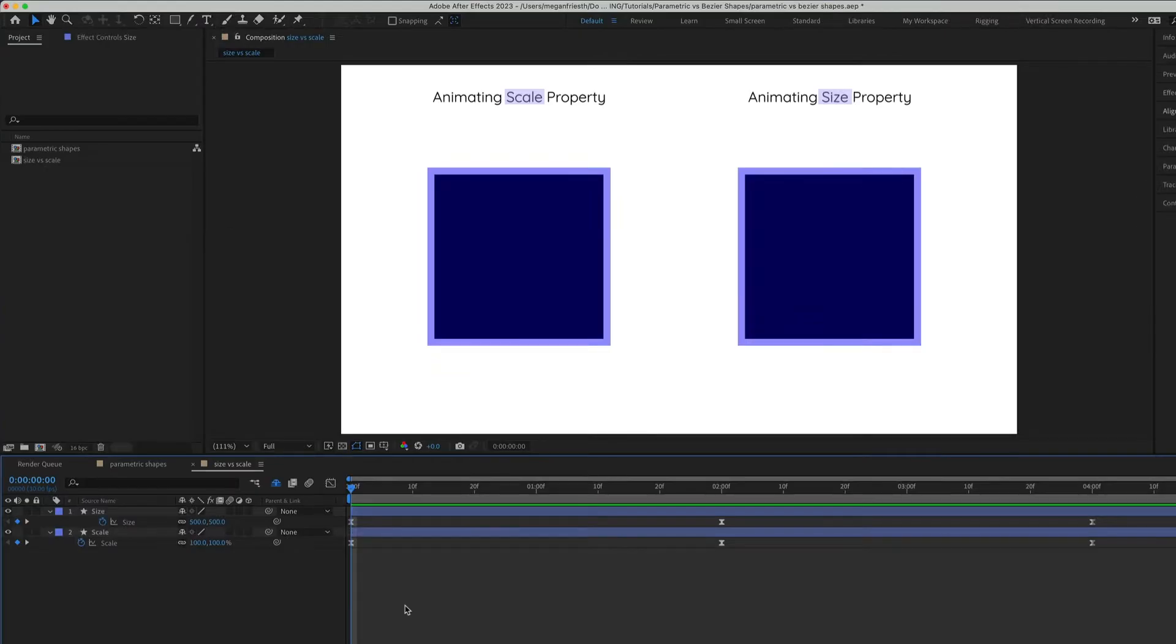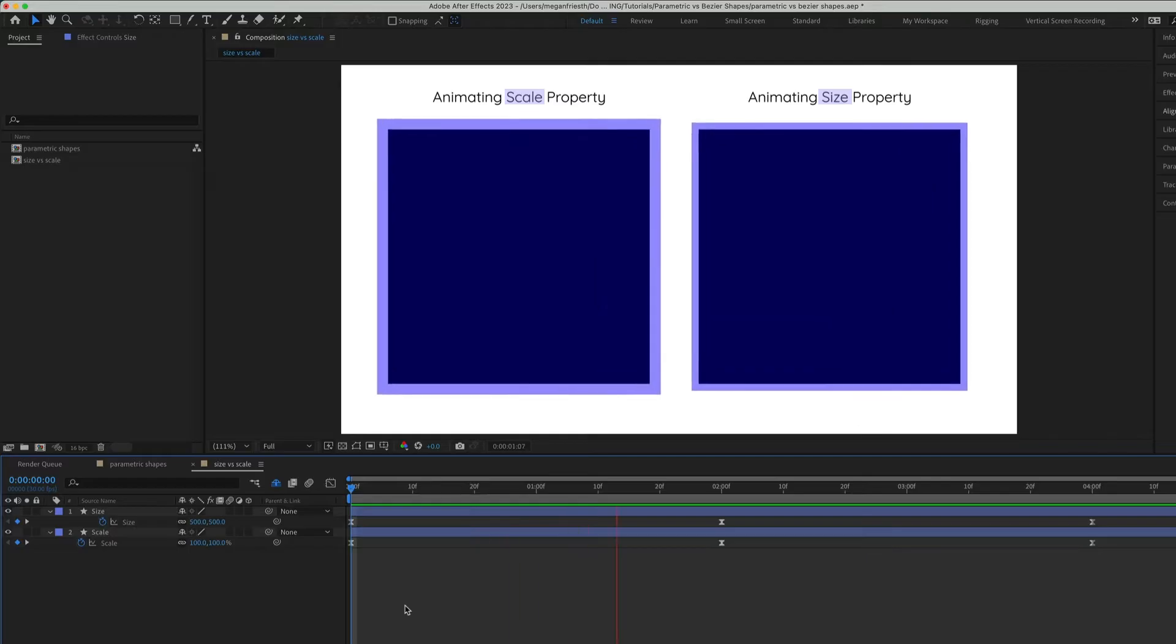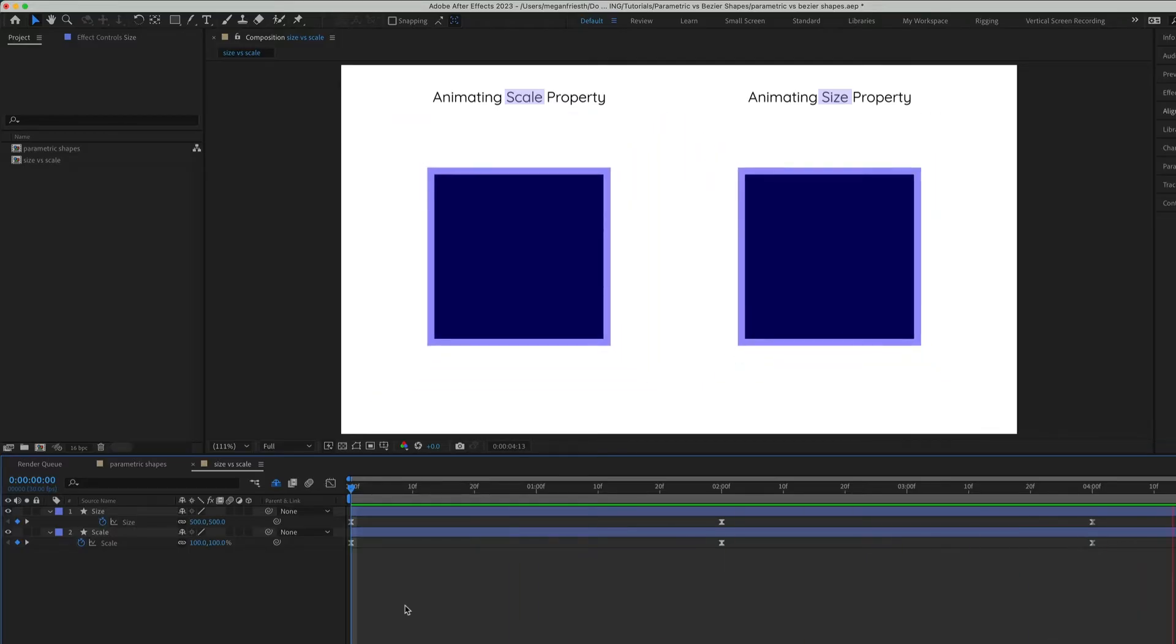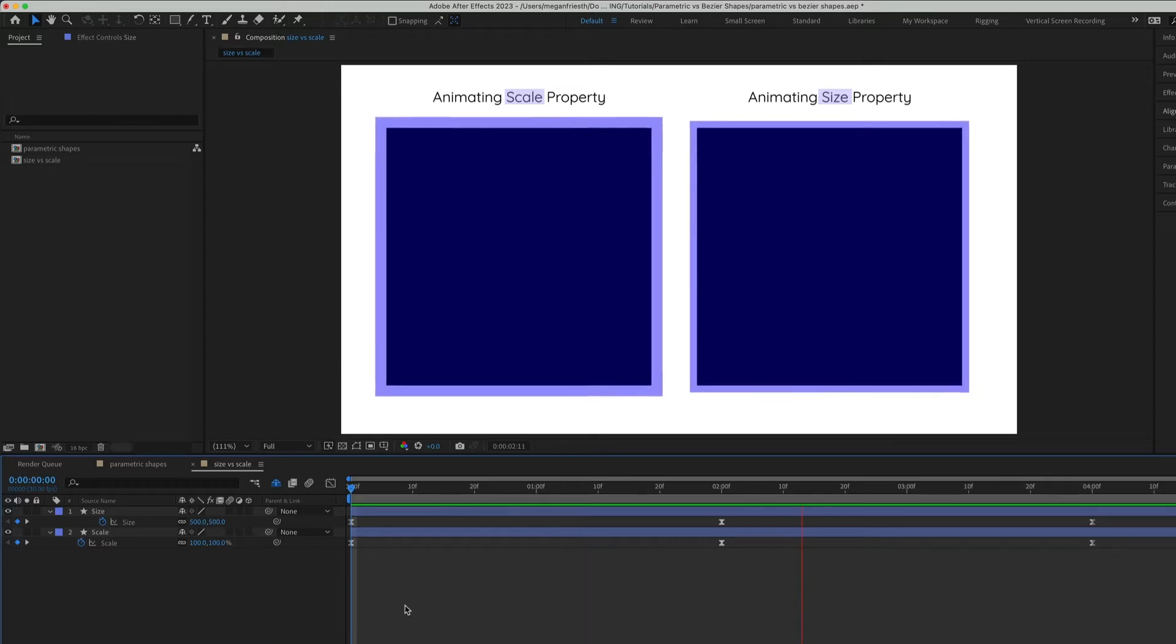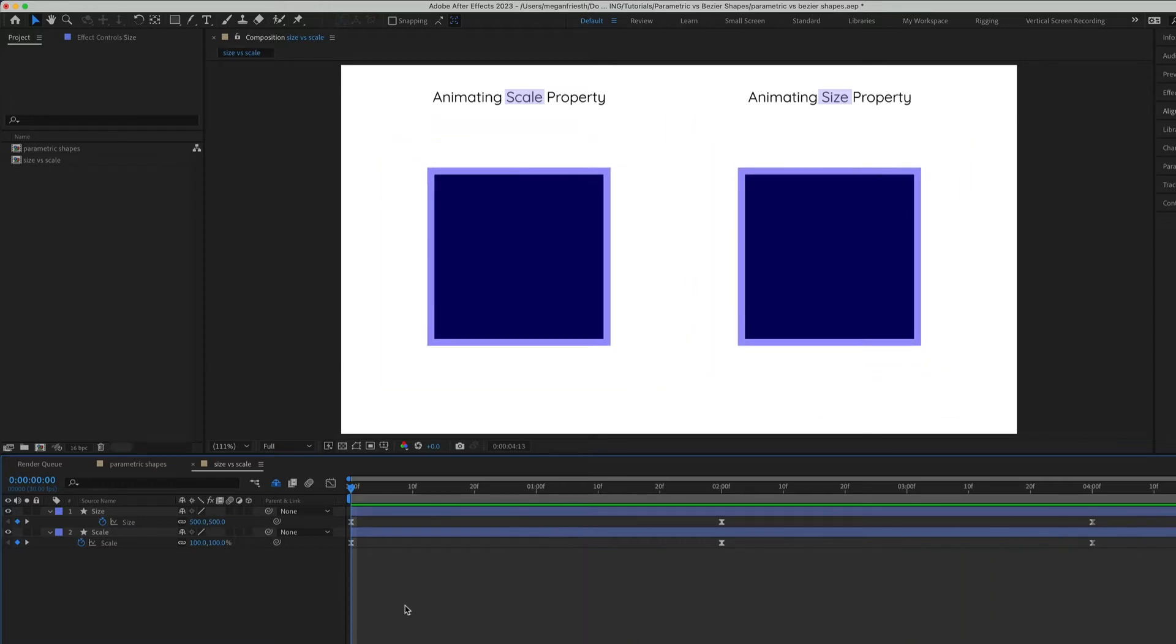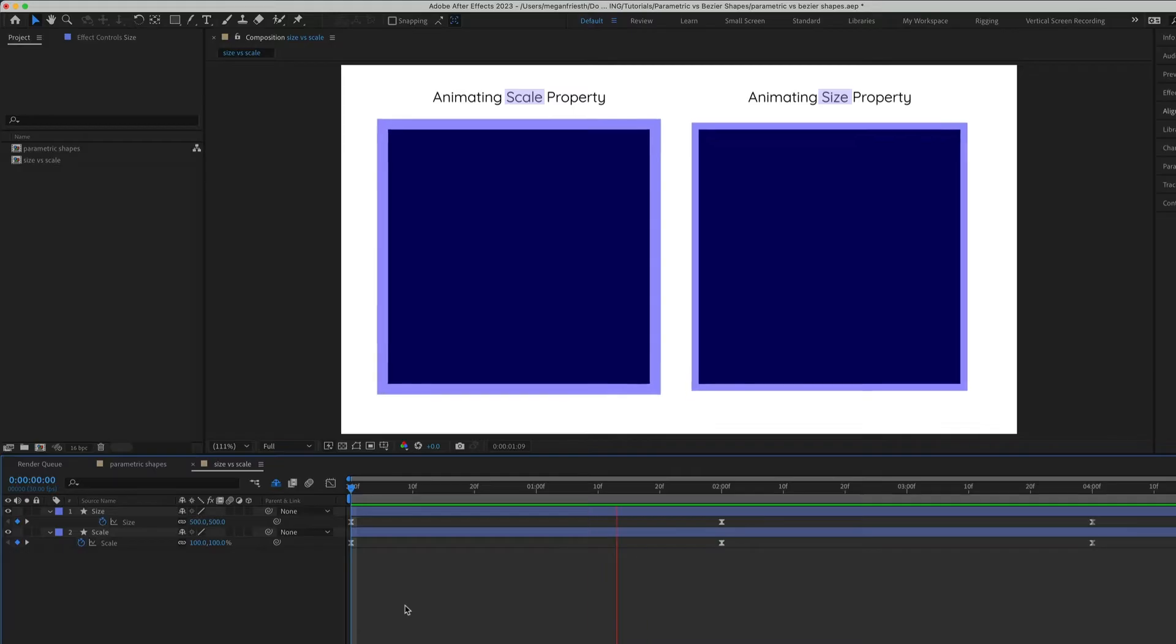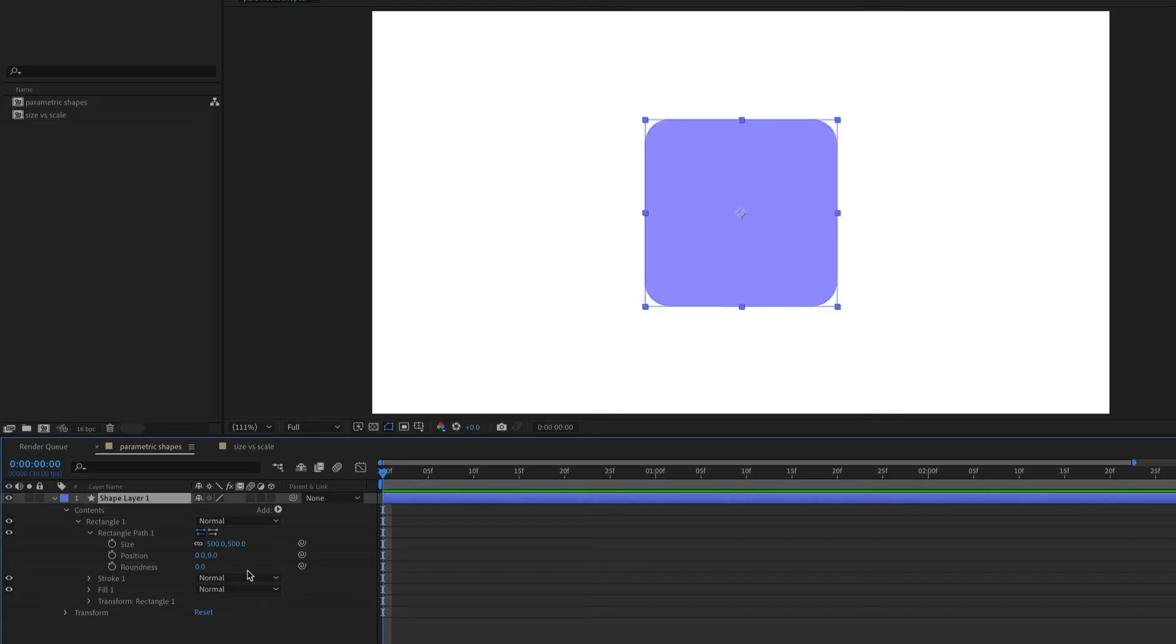If you have a shape with a stroke and want the shape to change size without affecting the stroke weight, you can animate the size property. This is different than animating the scale of the shape because when you animate the scale, the stroke scales with it. The roundness property makes it easy to add perfectly rounded corners to your rectangle, polygon, or star.